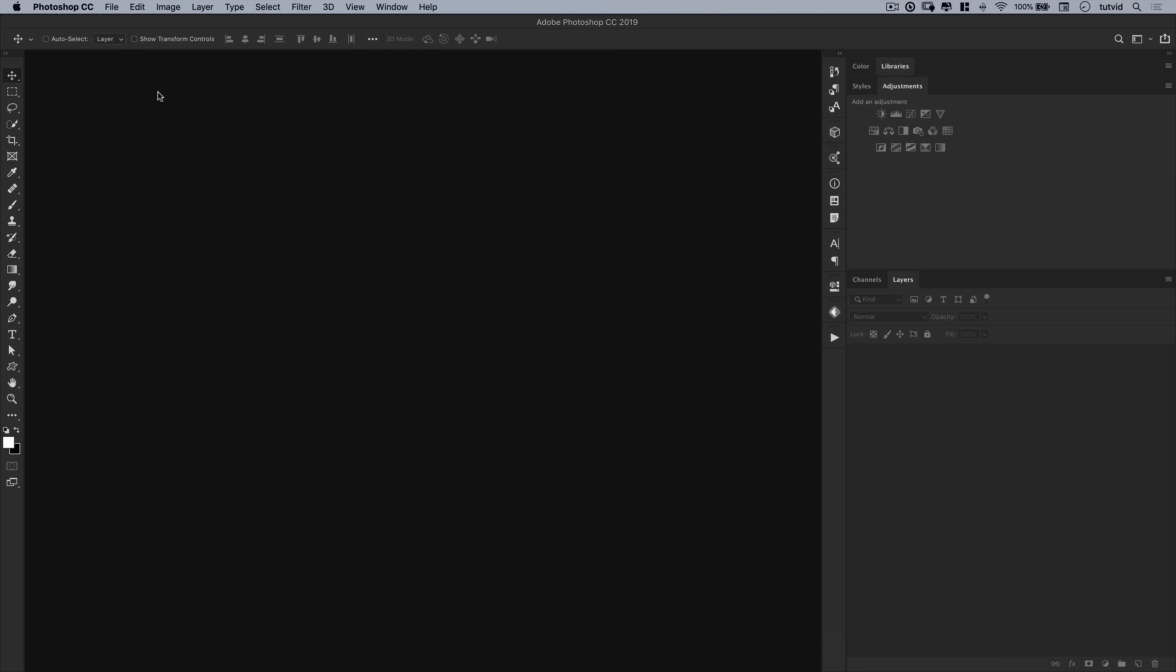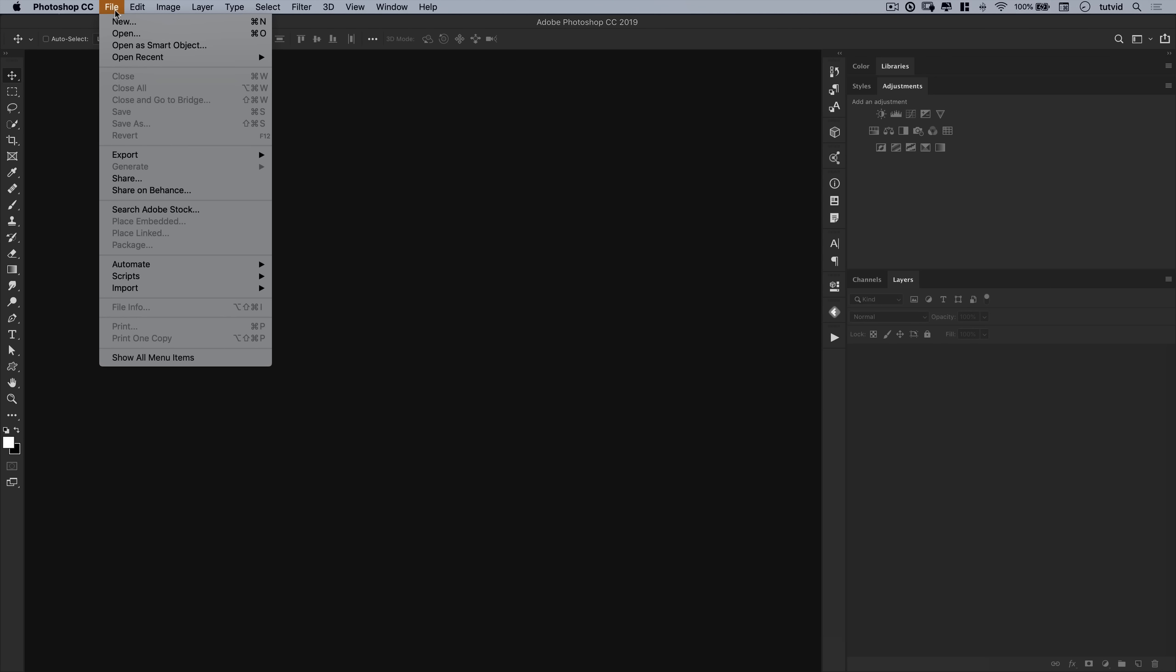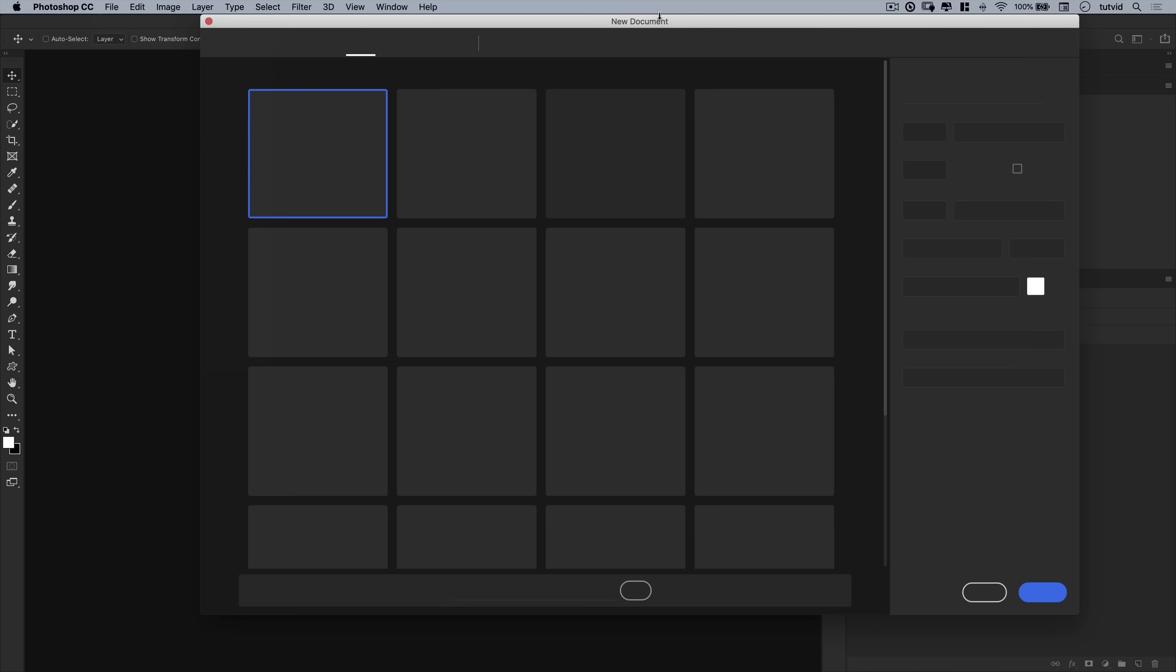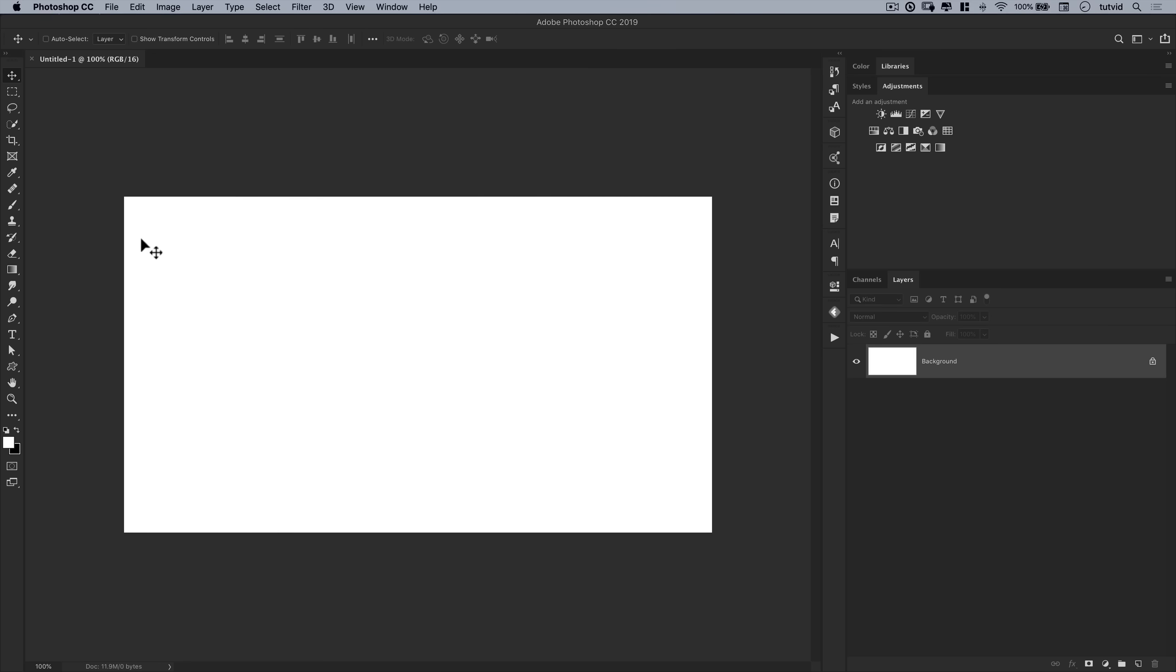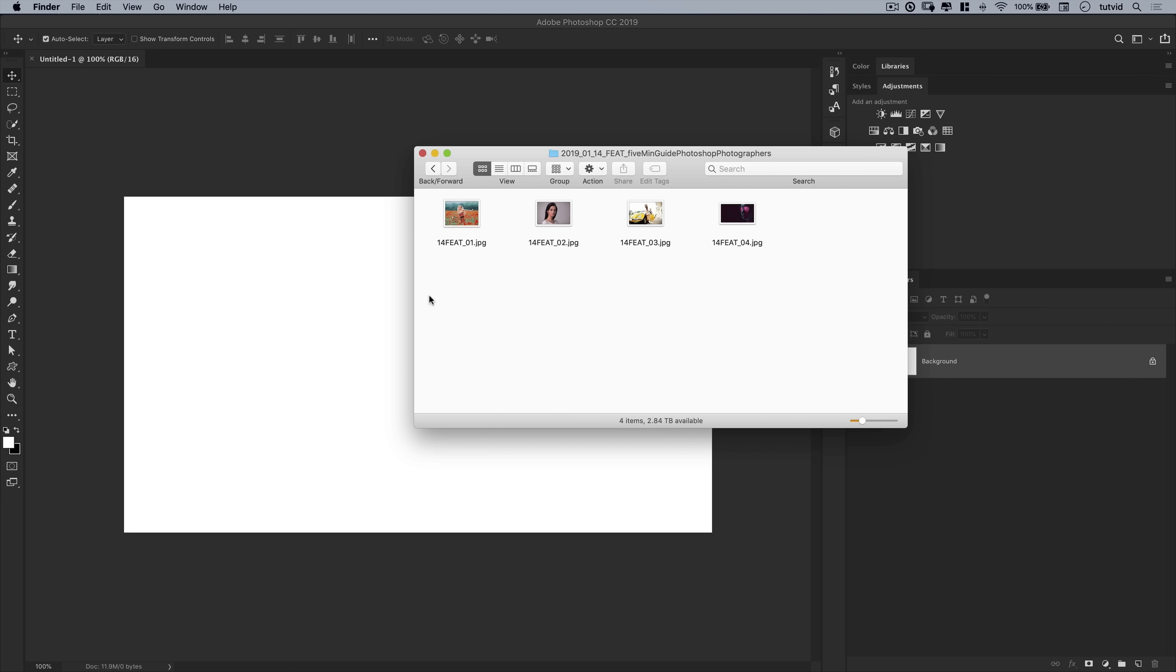Alright, no five minute guide to Photoshop would be complete without first creating a new document by going File, New. I'm going to make this new document 1920 by 1080 pixels in size. It's easy to make a new document. But because we're here for the photographers, let's get some photos into Photoshop so we can get to work.